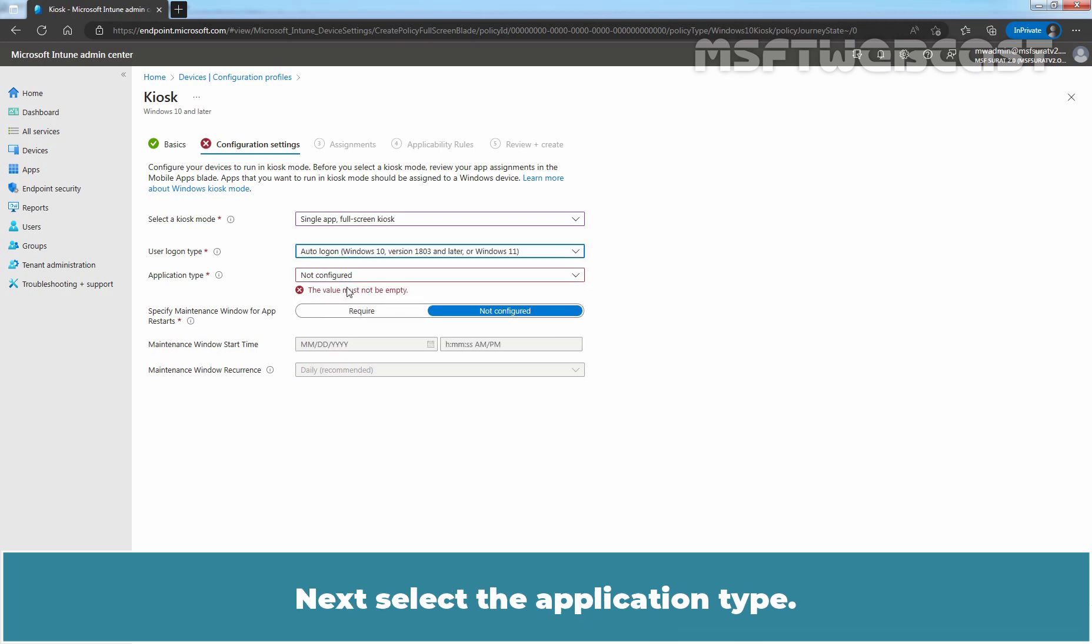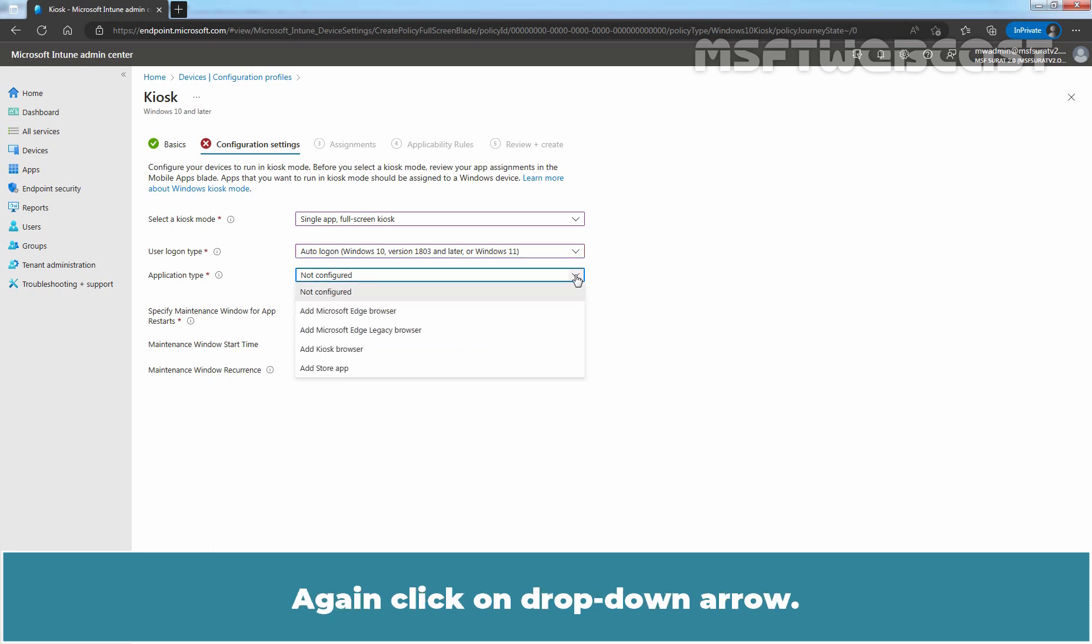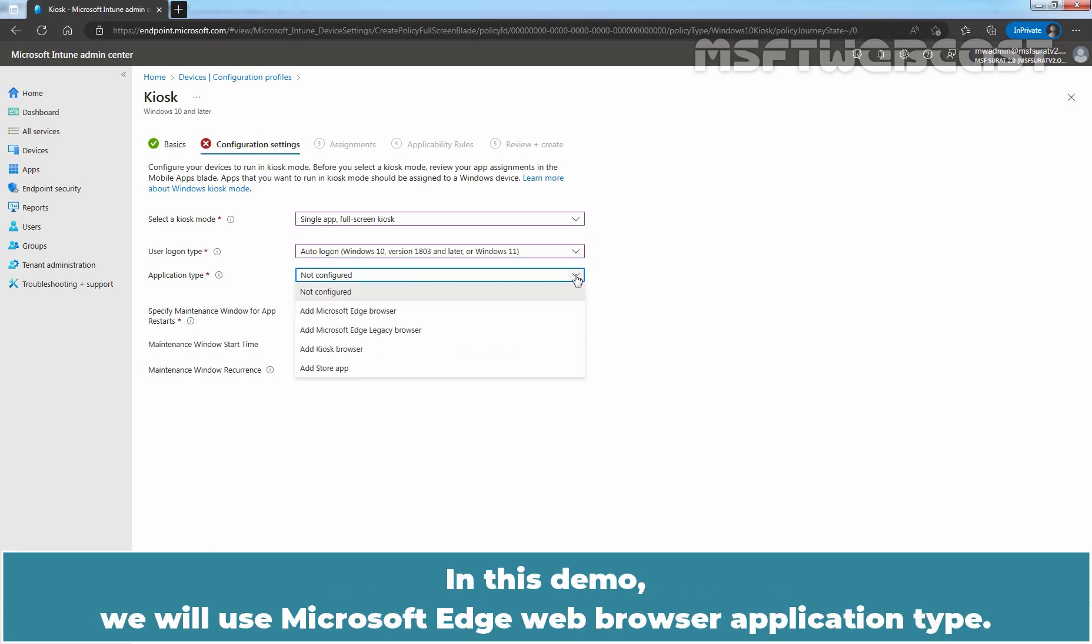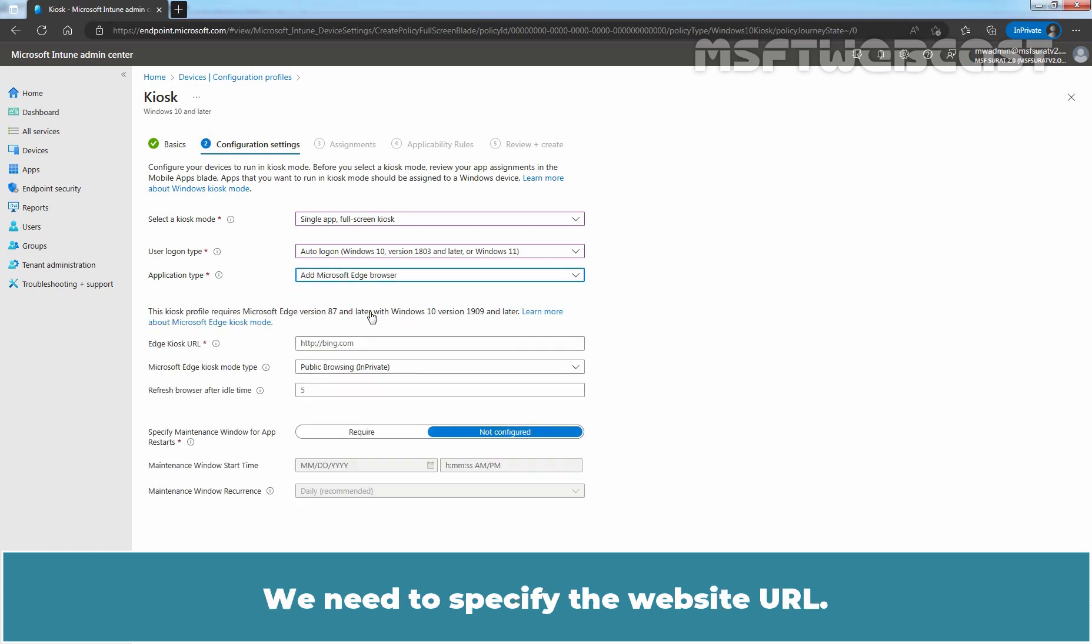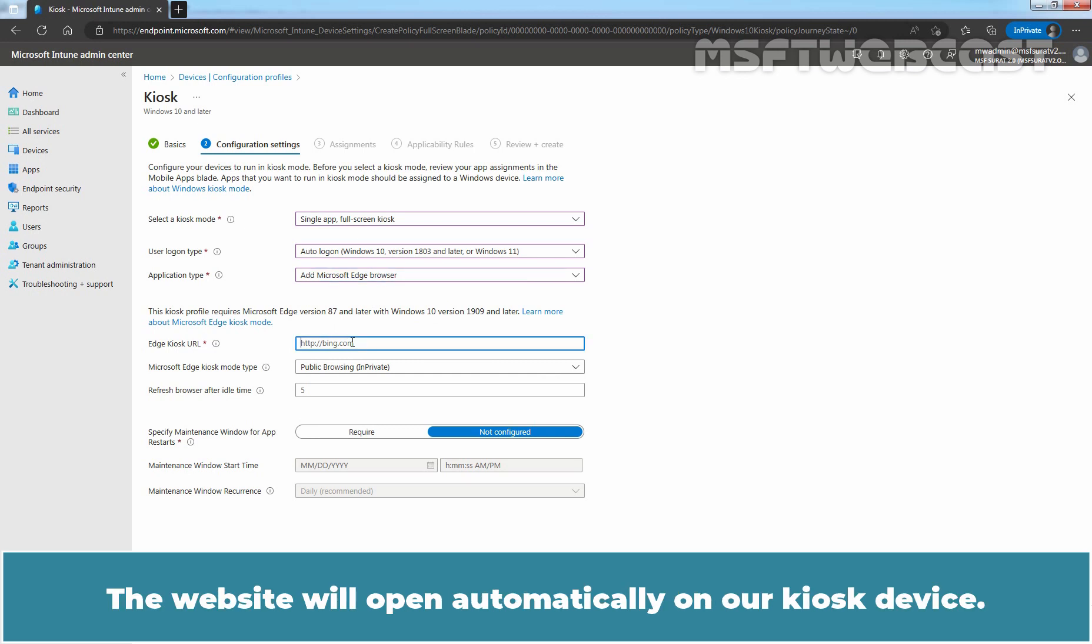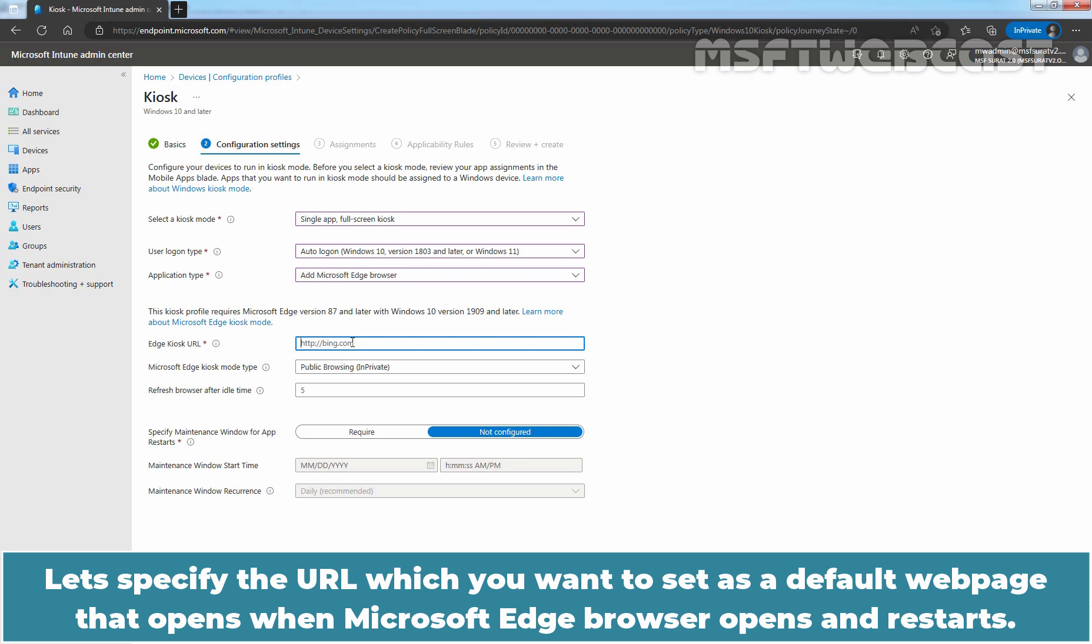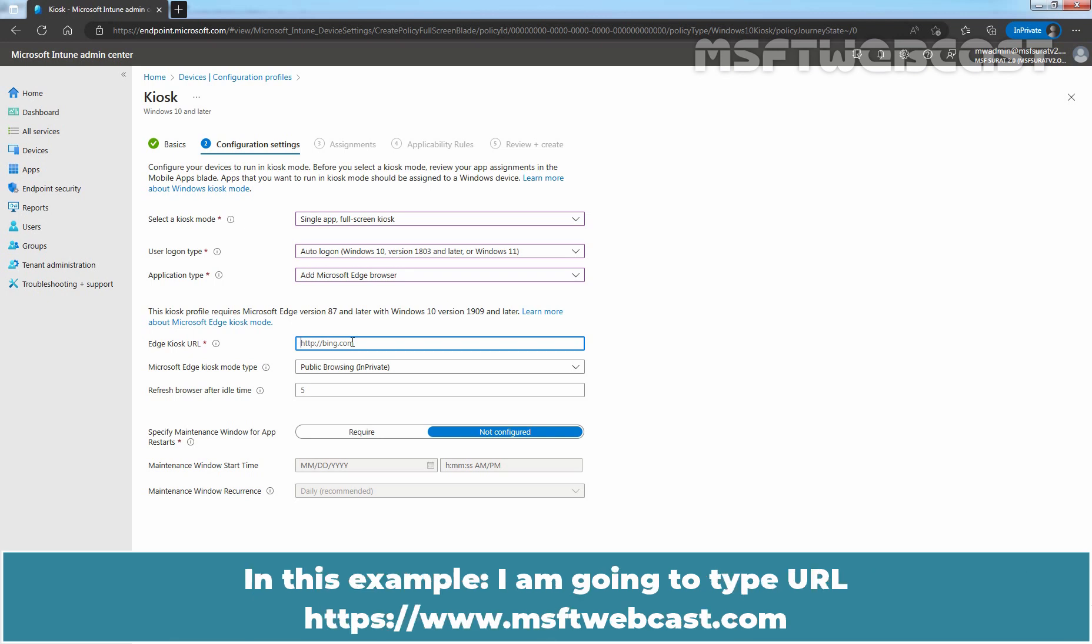Next, select the application type. Click on the drop-down arrow. In this demo, we will use Microsoft Edge web browser application type. So, select add Microsoft Edge web browser. We need to specify the website URL. The website will open automatically on our kiosk device. Let's specify the URL which you want to set as a default web page that opens when Microsoft Edge browser opens and restarts. In this example, I am going to type URL https www.msftwebcast.com.